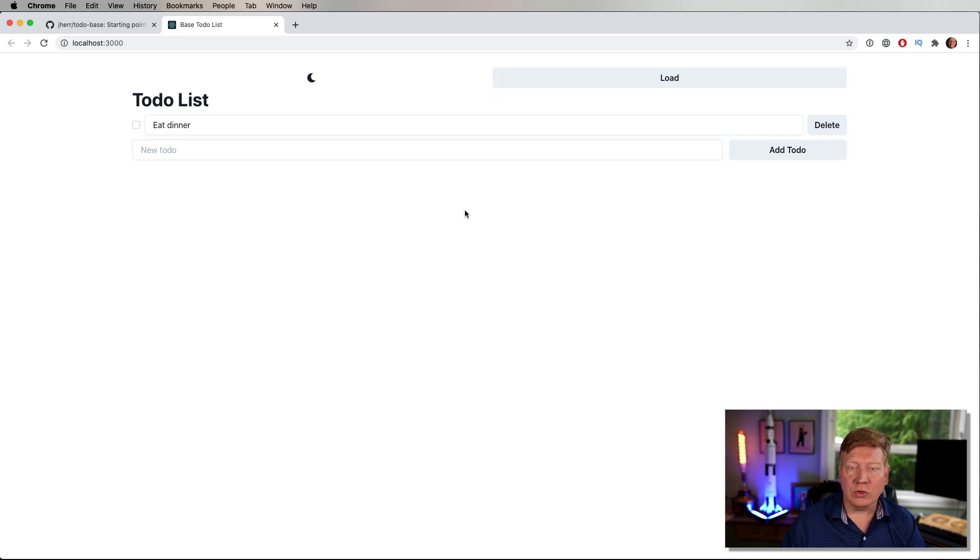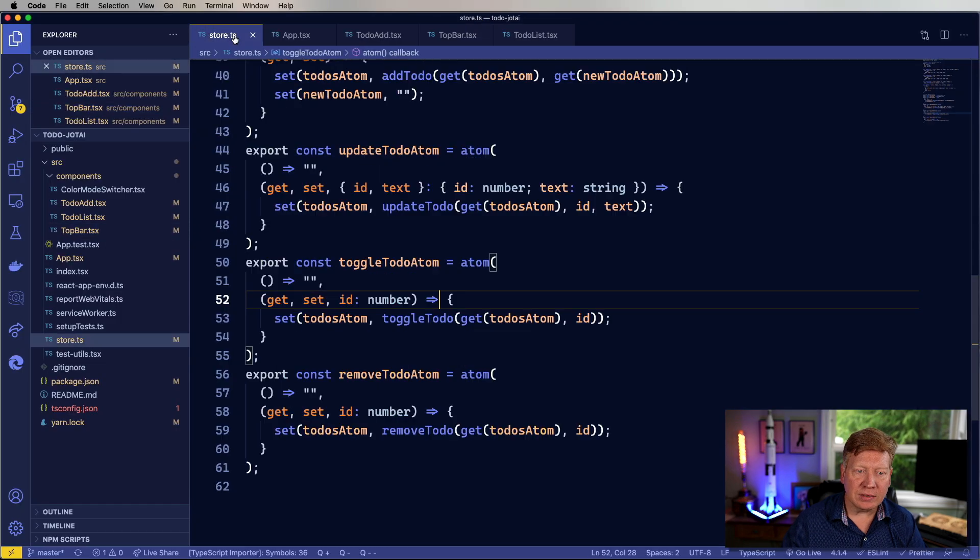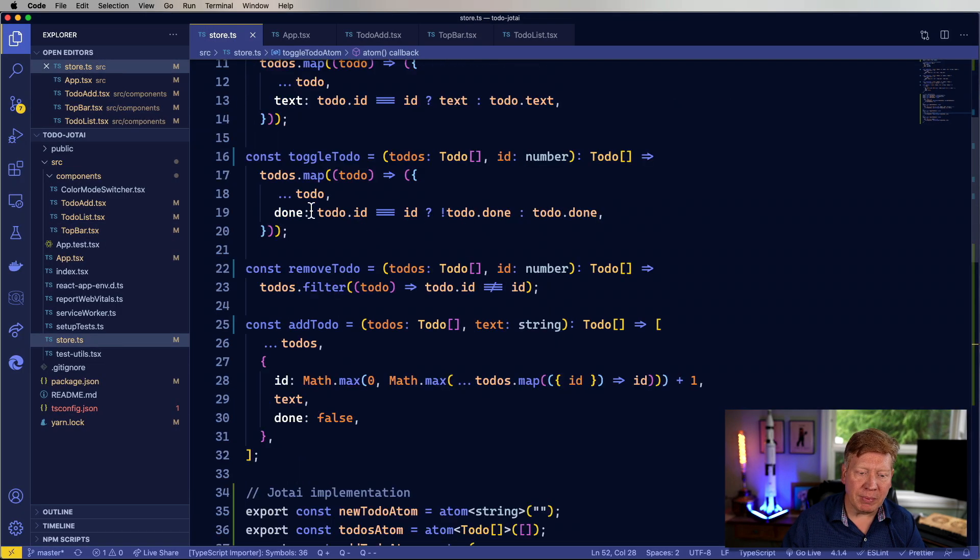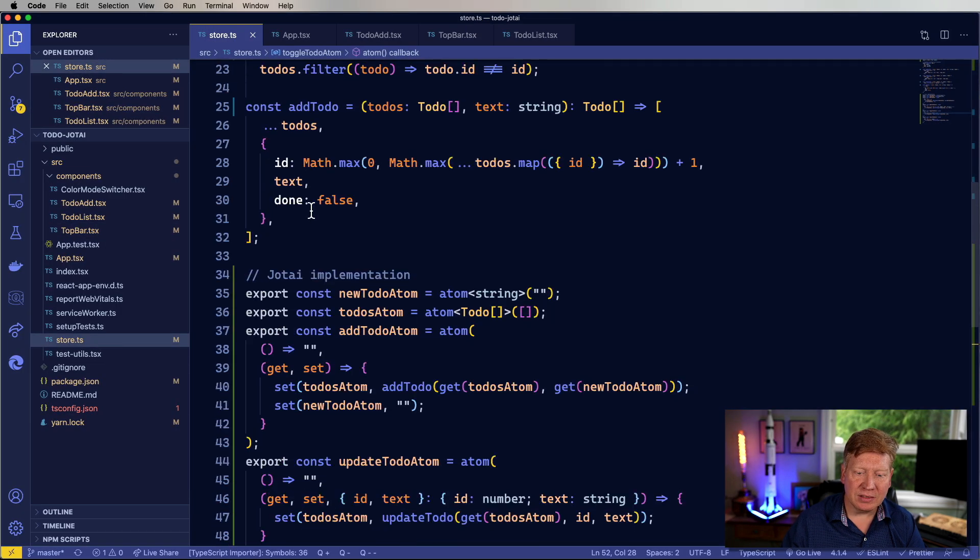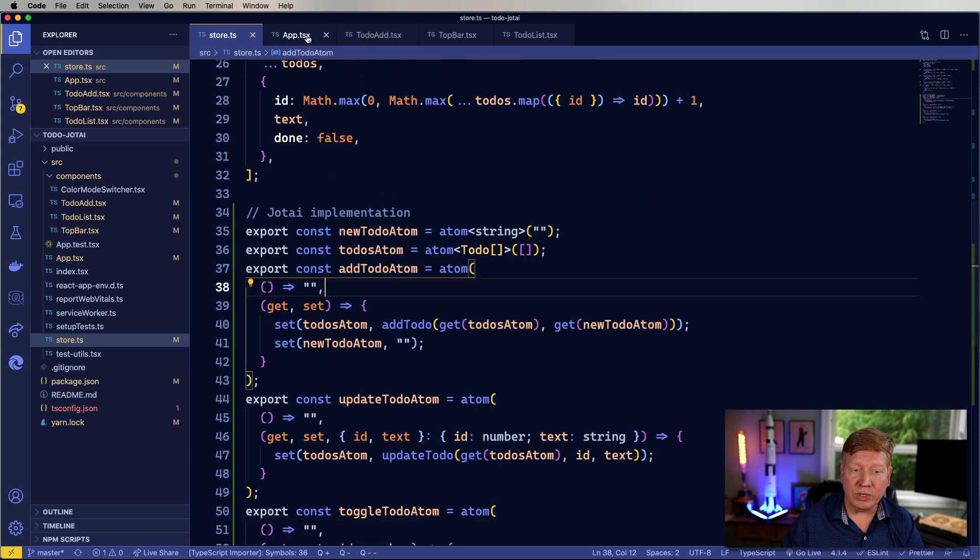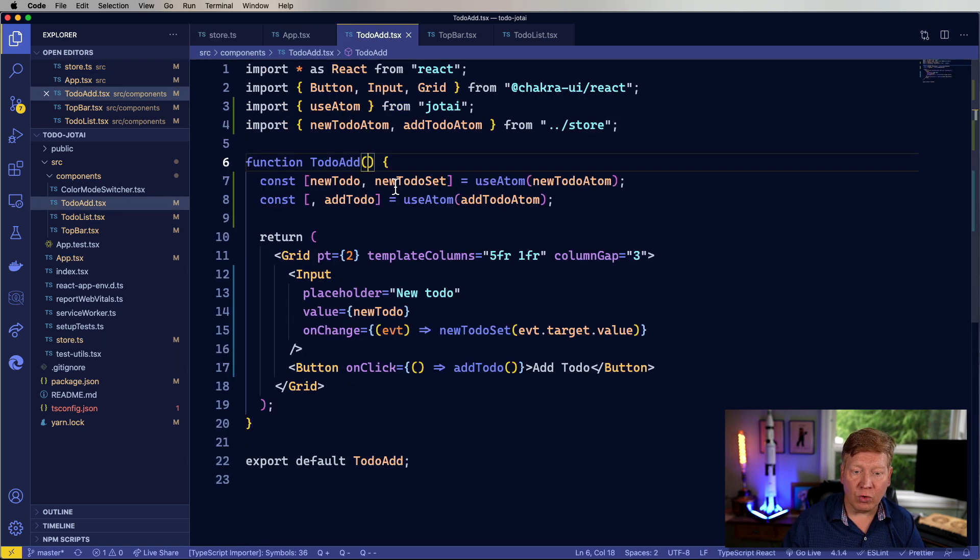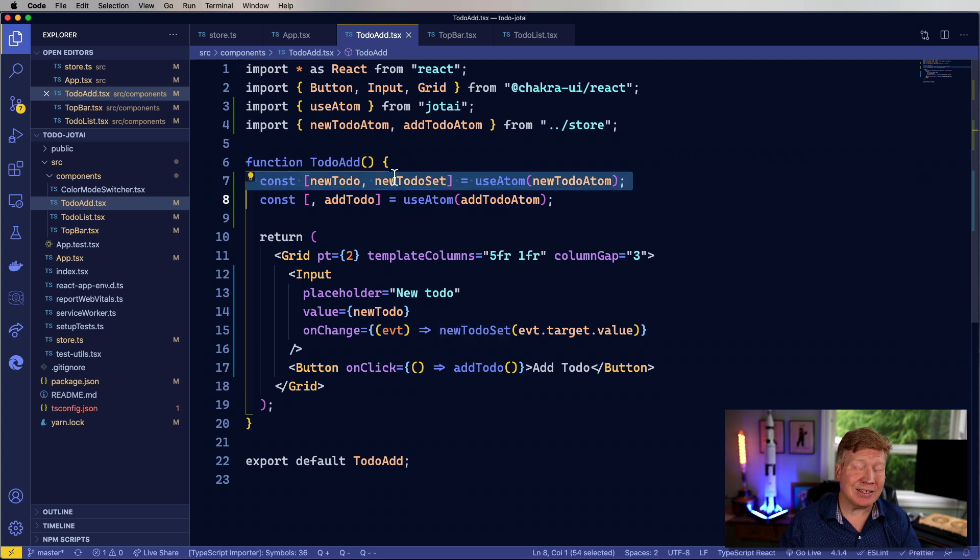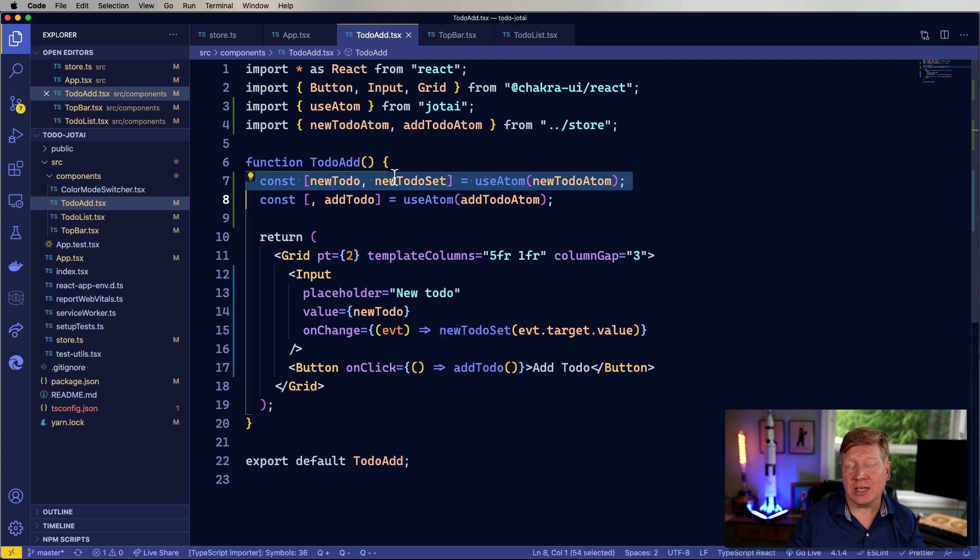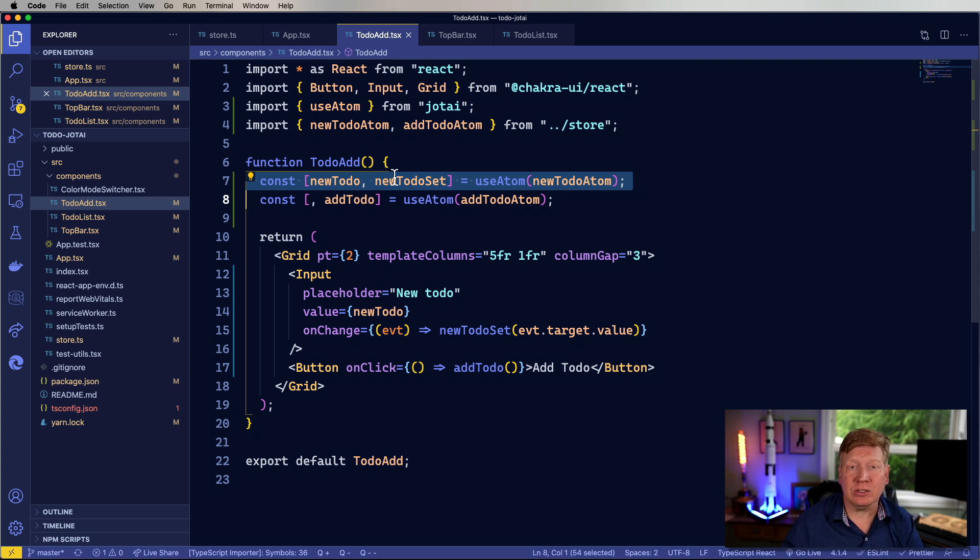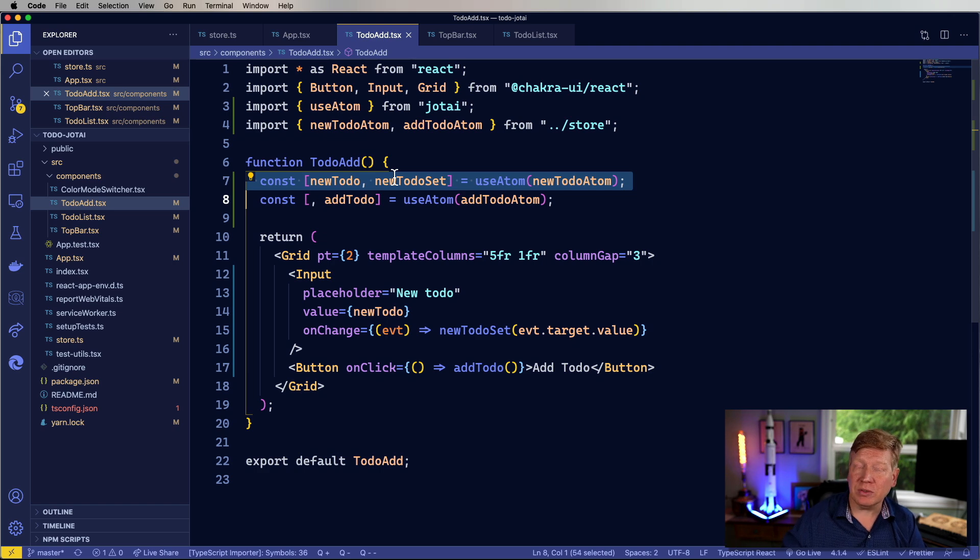So there it is, Jotai, an interesting atomic-based variant on state management that is a really nice replacement for useState because it has exactly the same API signature. But in this case, the atom, as opposed to being specific to that particular component or that instance of that component, is shared with anyone else who wants to talk to it.